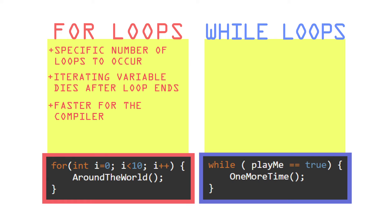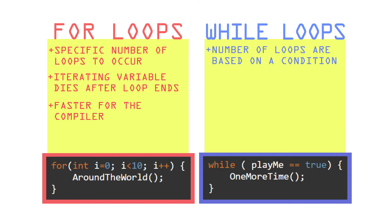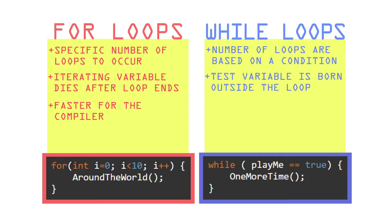On the other side, while loops are generally used when the amount of loops are based on a condition, such as user input or outside data. That means that test condition variable is coming from a foreign land somewhere over the rainbow outside of the scope of that while loop.